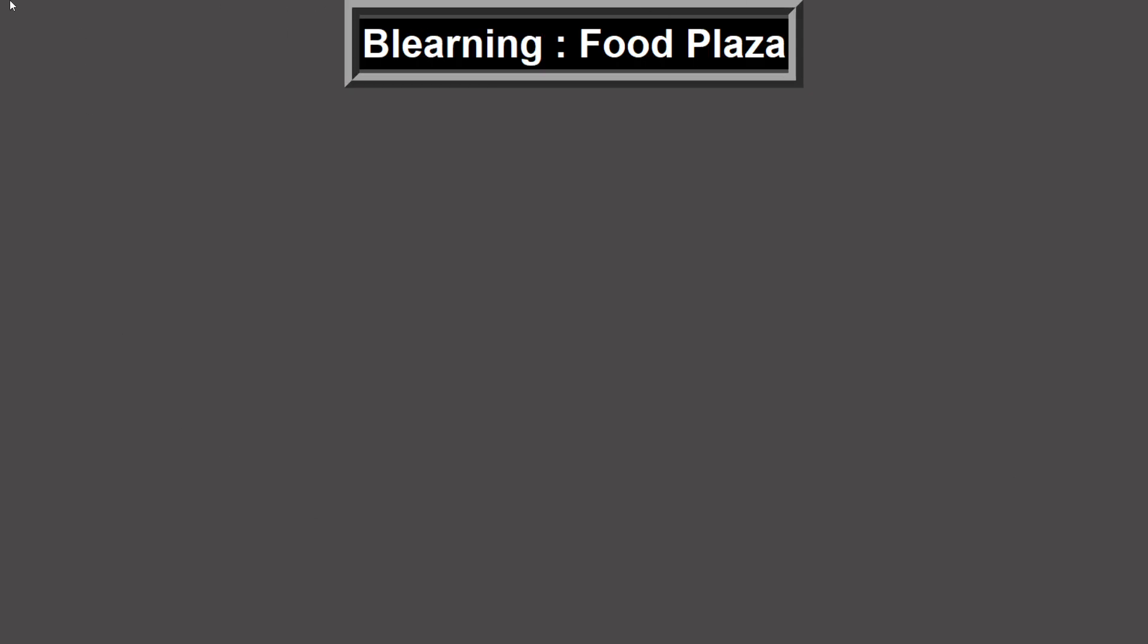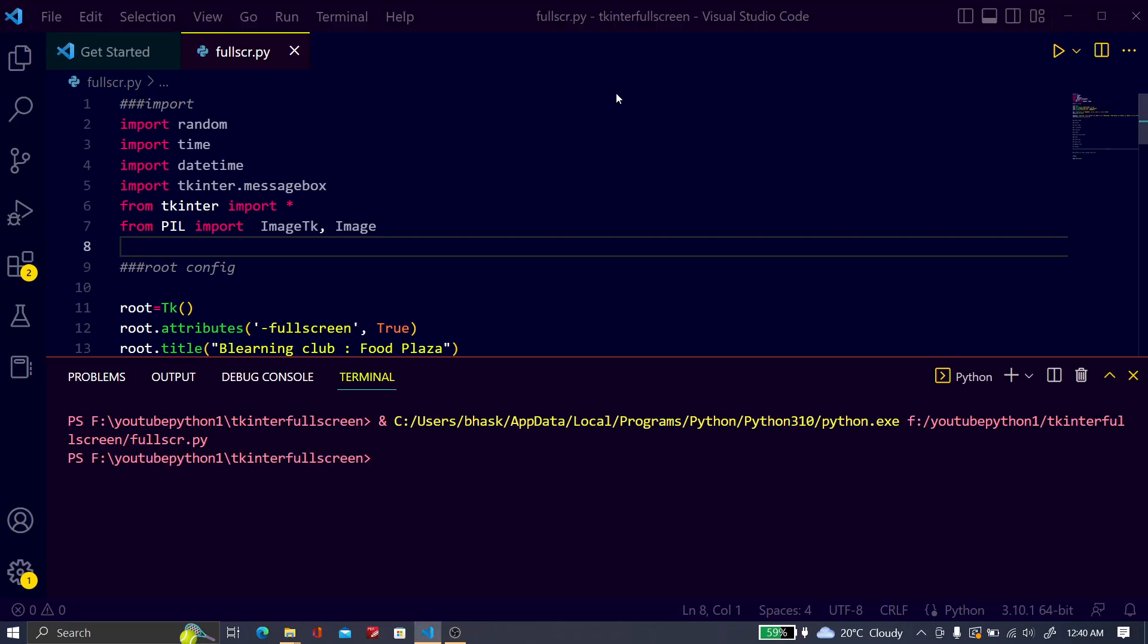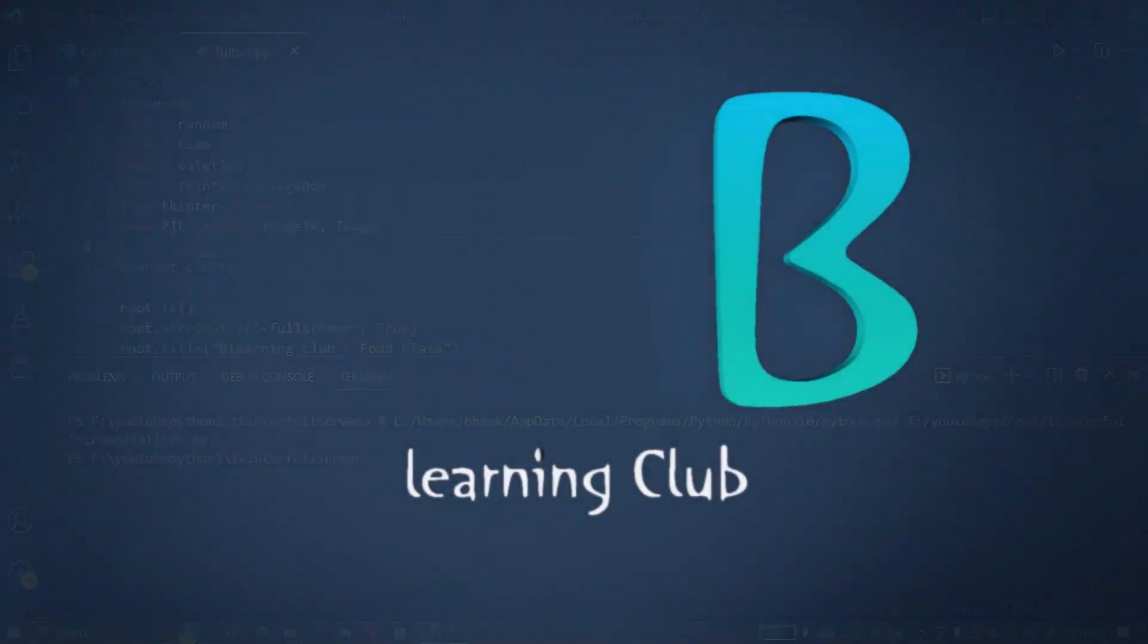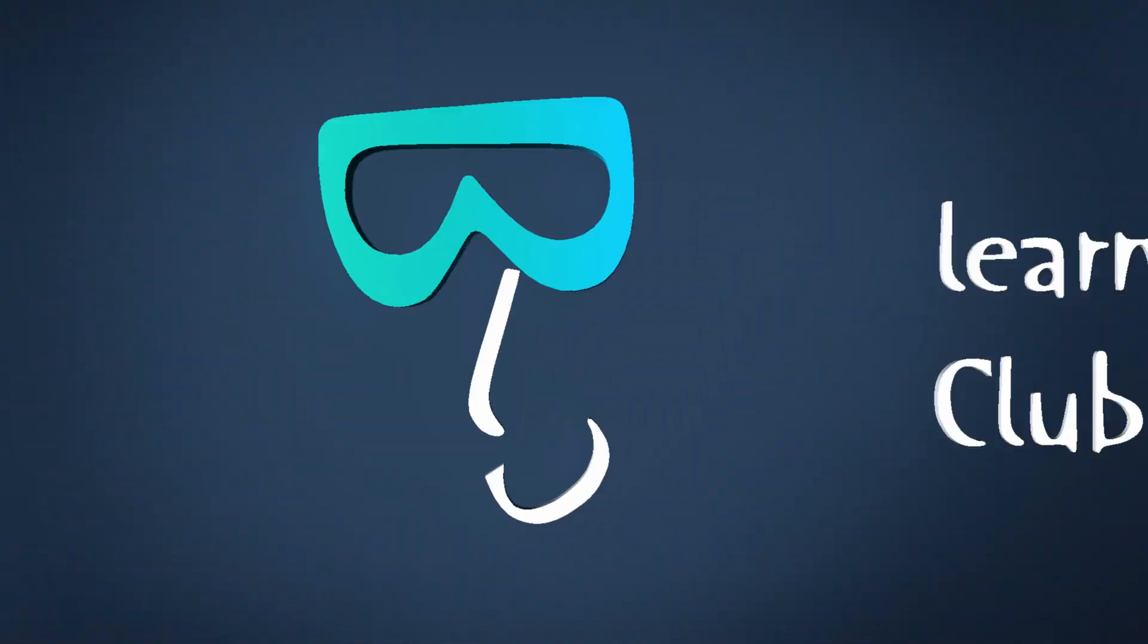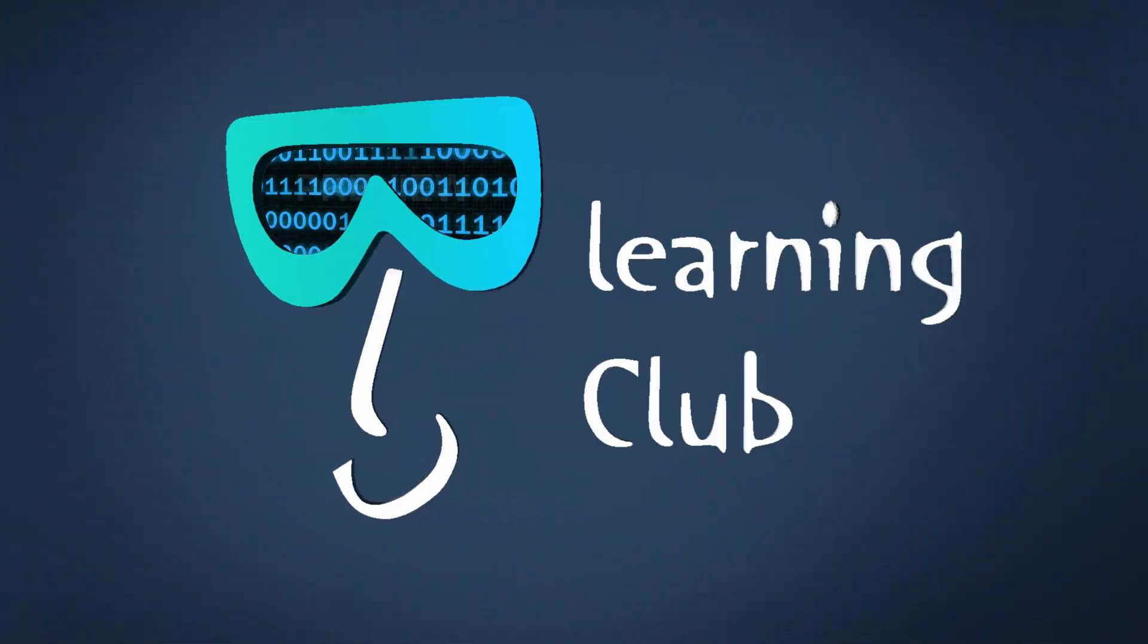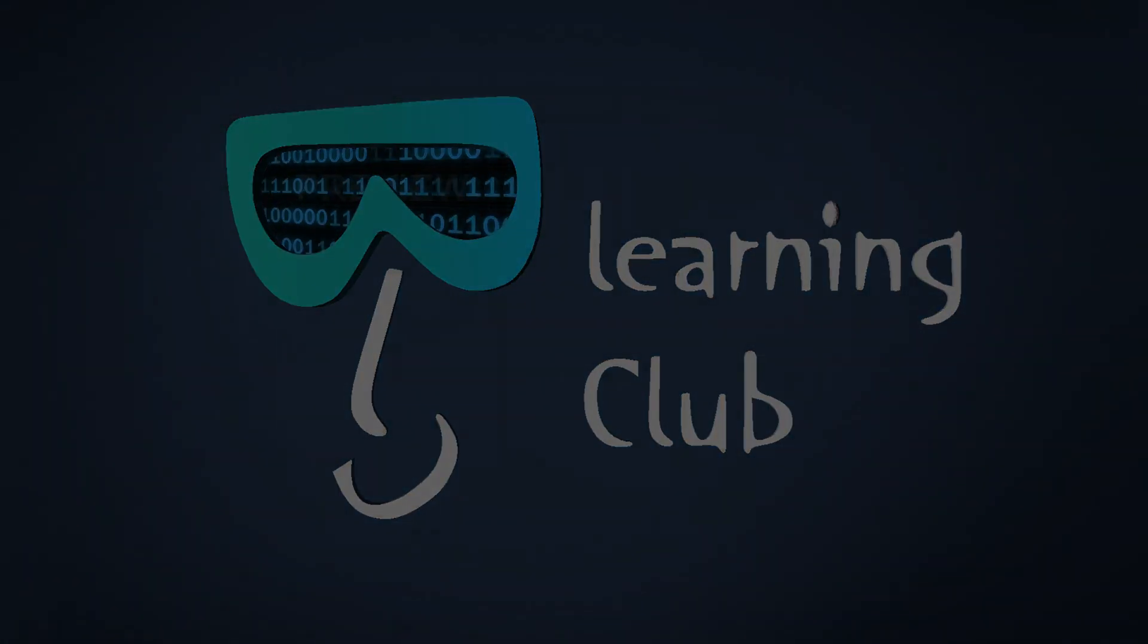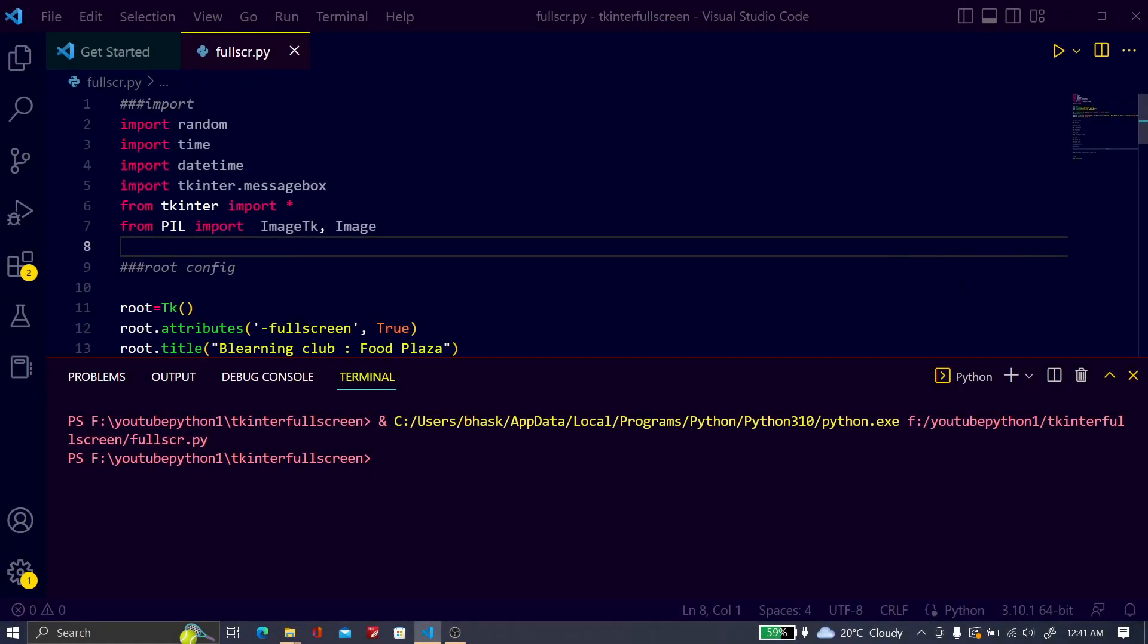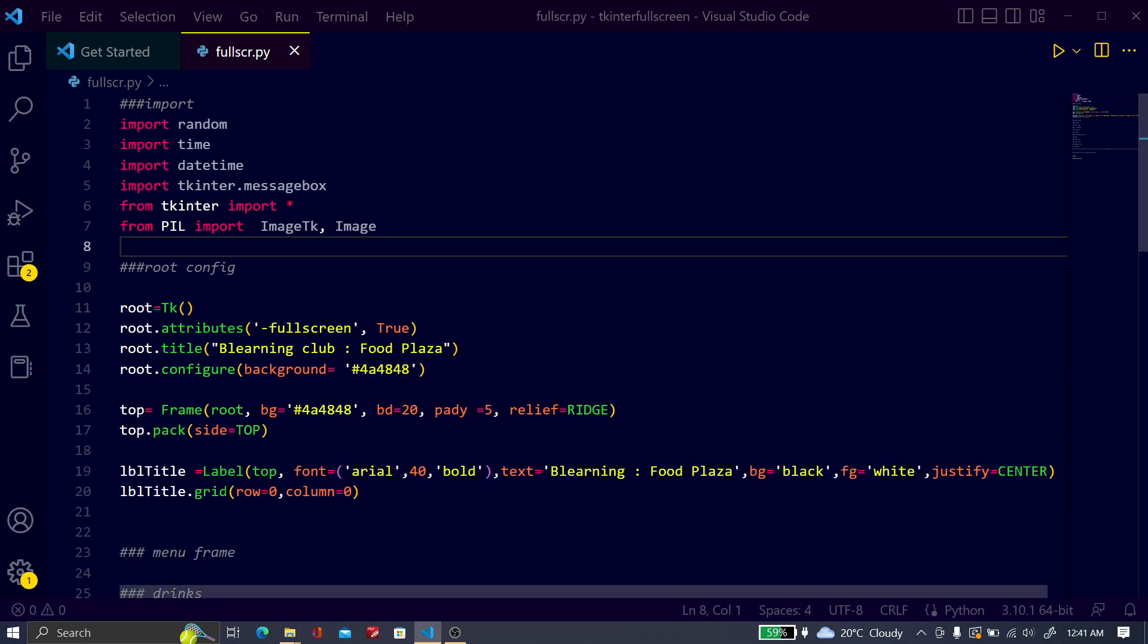How can you quit this fullscreen? You just have to press Alt and F4. So you can quit the fullscreen. If you are creating an exam system, this will help you much.